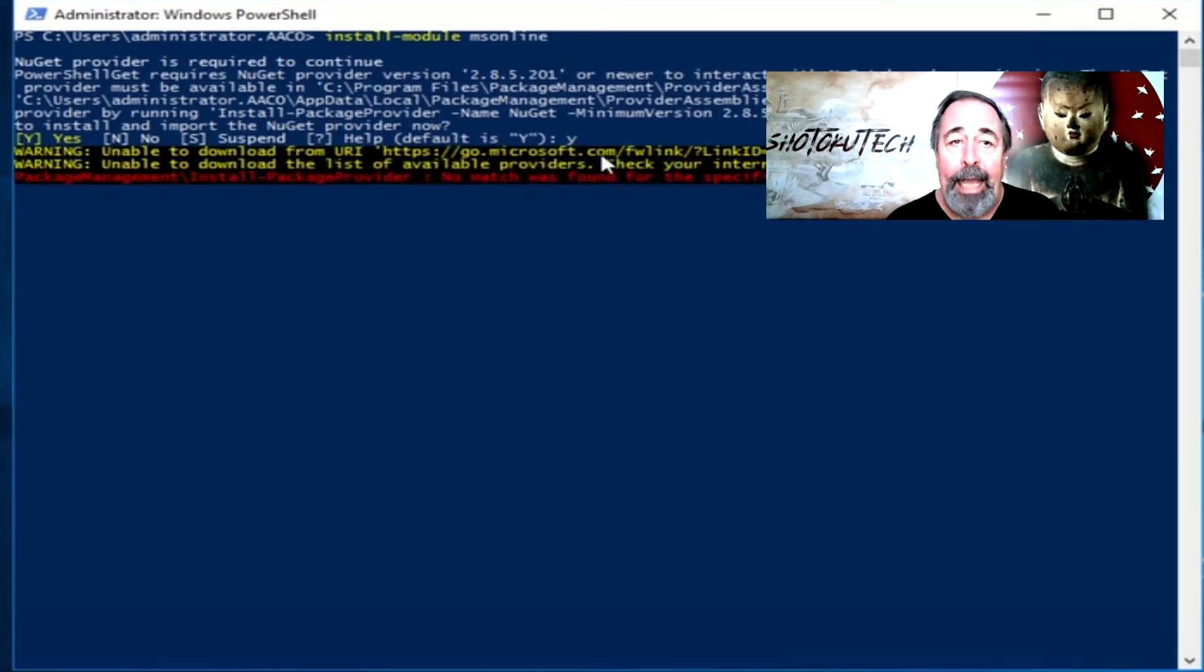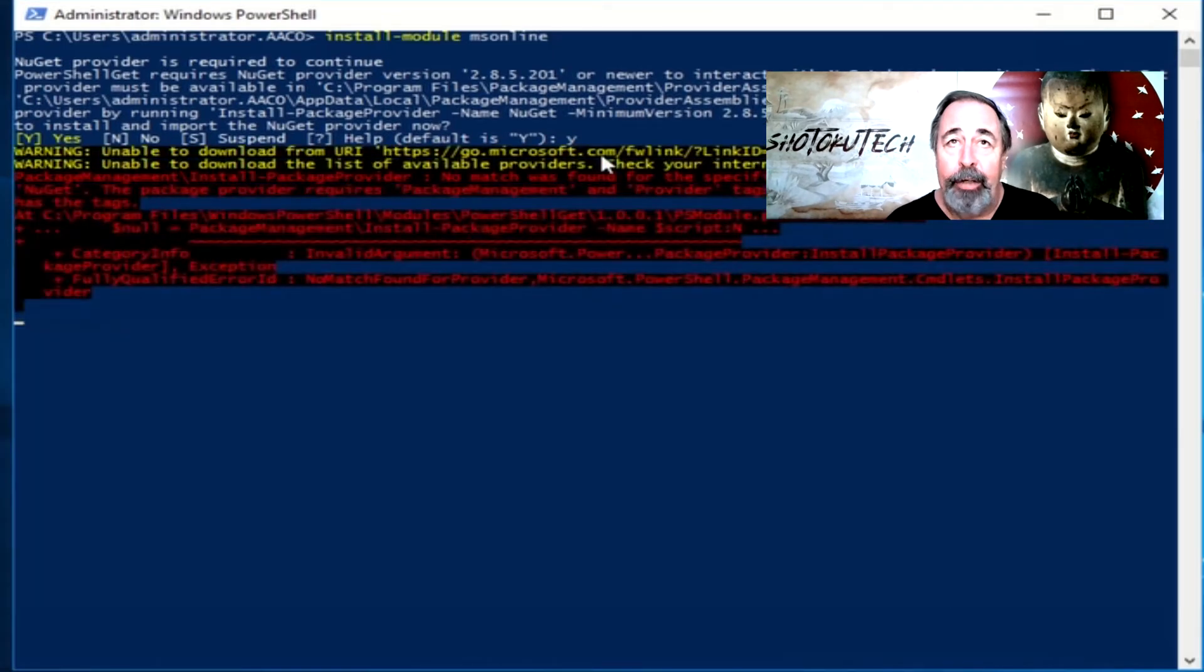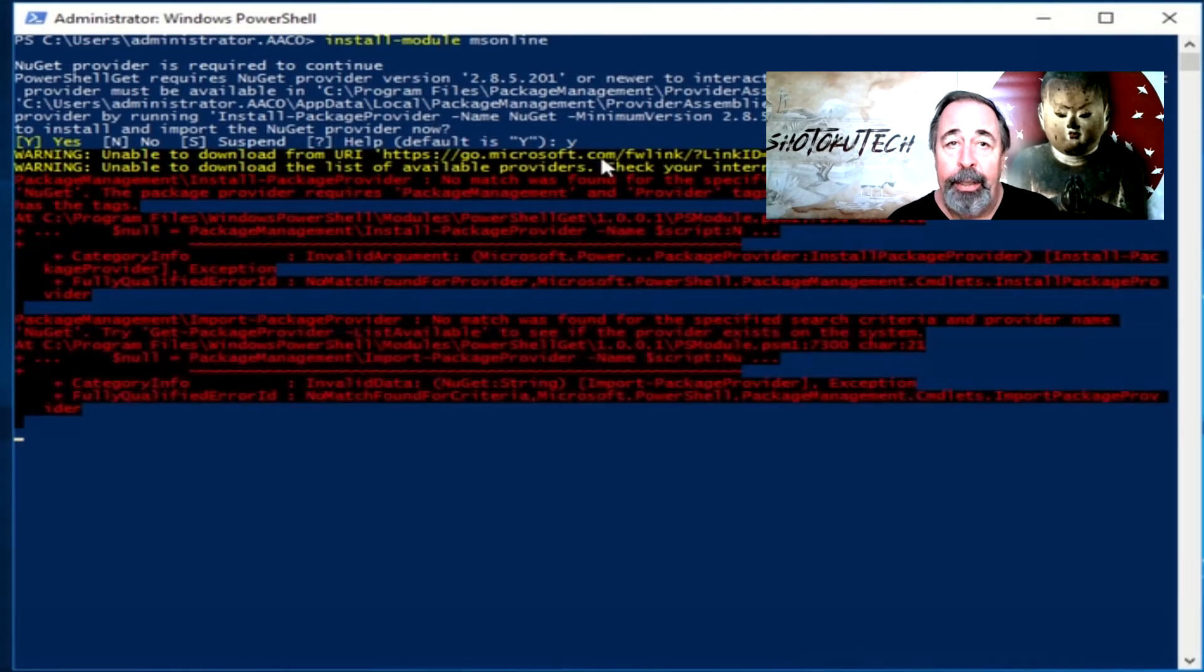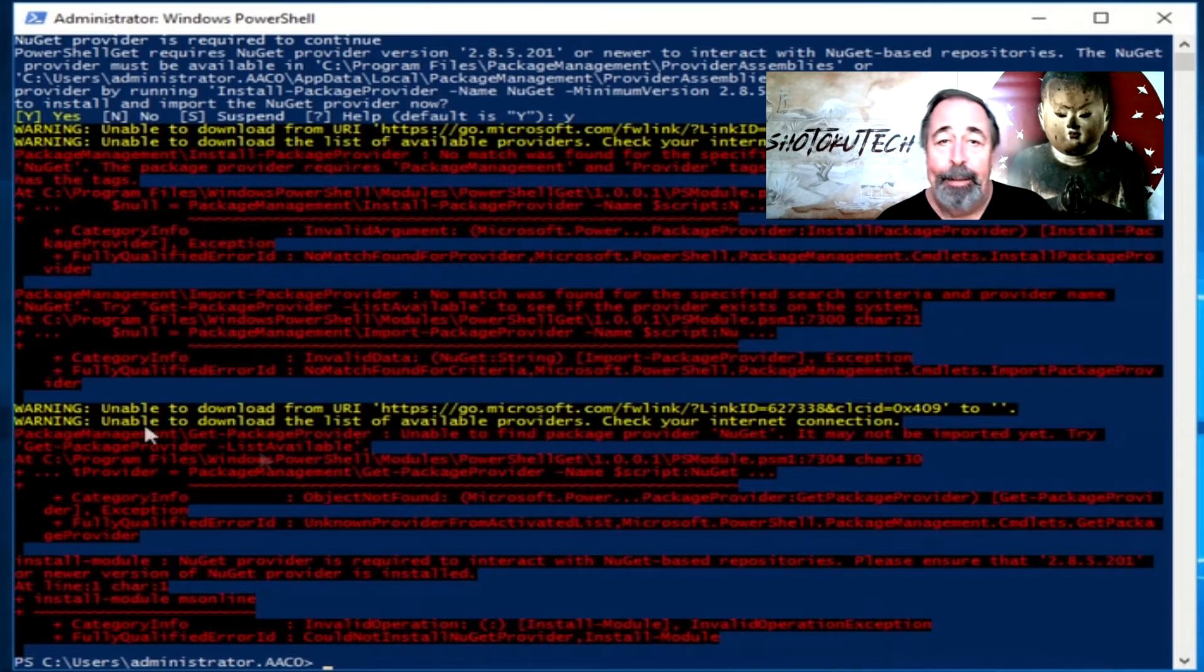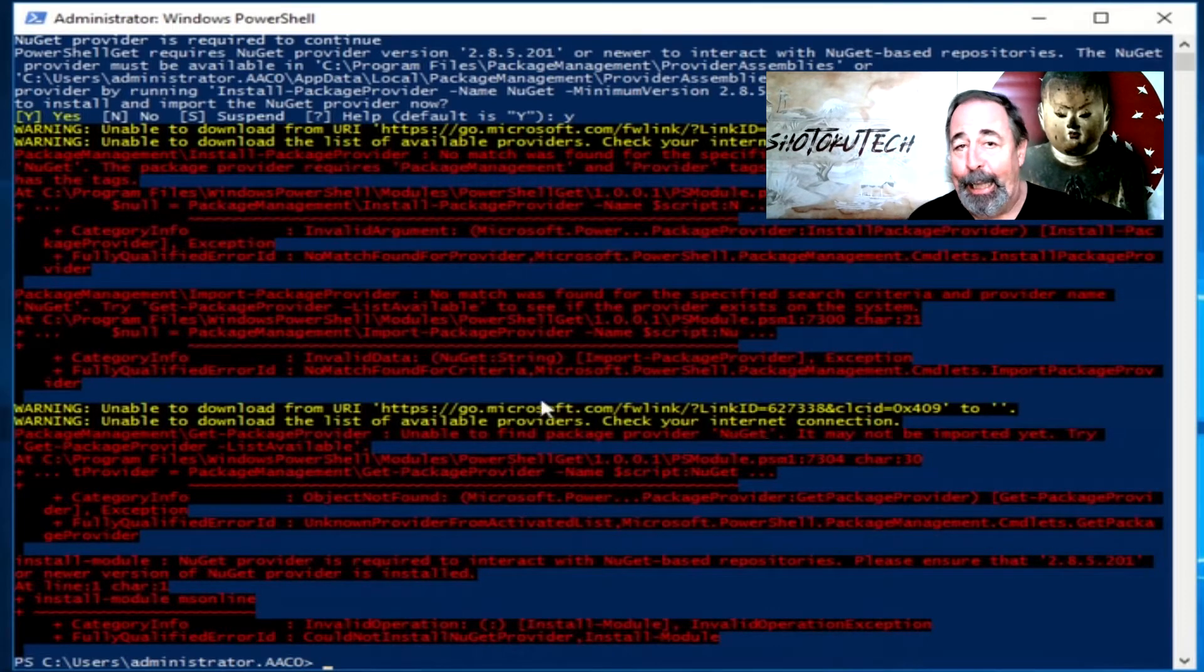Yeah, you see all the errors piling up here. Basically, can't get NuGet, can't get MS Online.